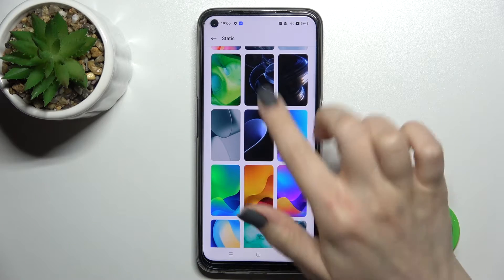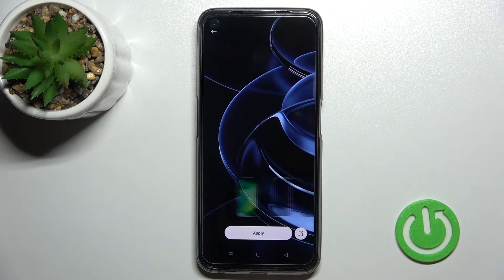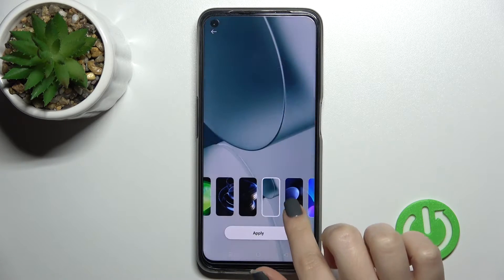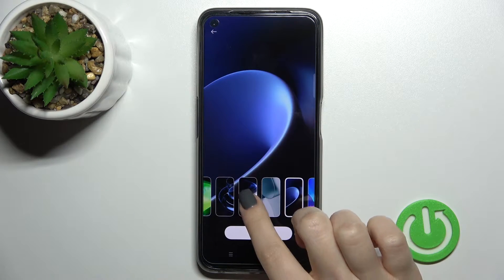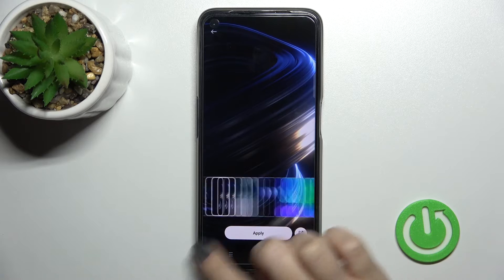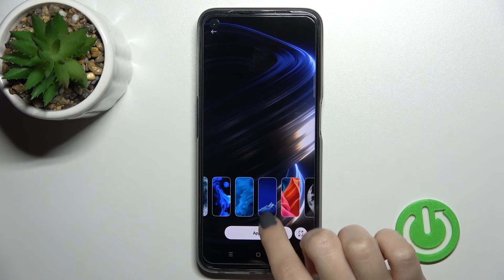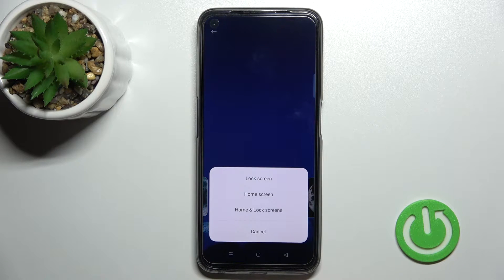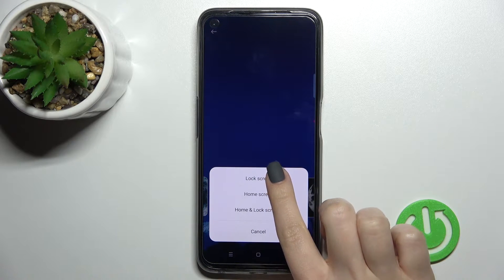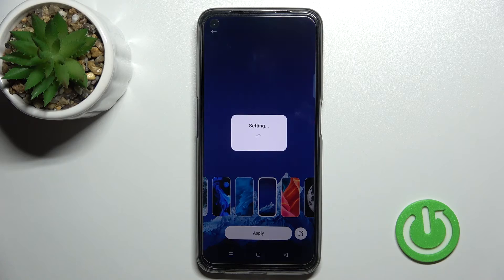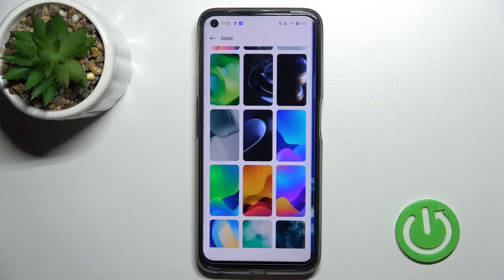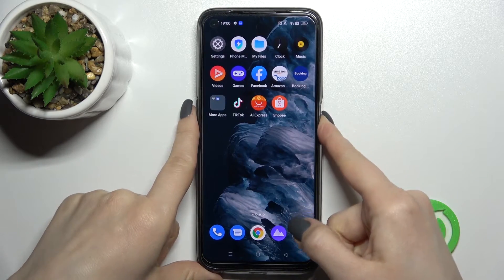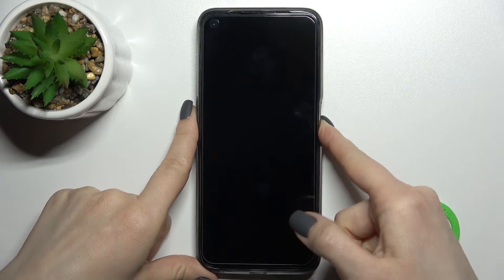For example, go for this one and click here once. You can choose one from these photos, then tap here to apply. Since we want to change the lock screen, click here to set it as the lock screen and wait a second.